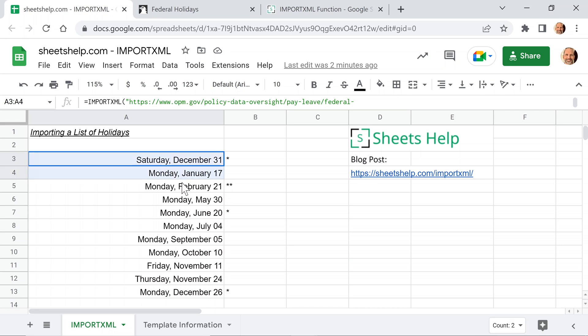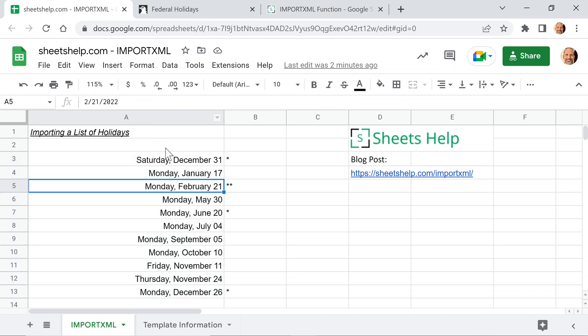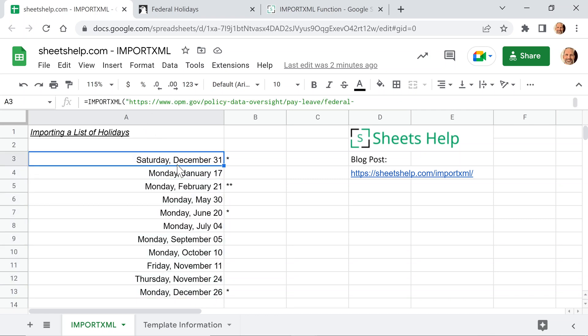So what we're doing here is we're going to go on the web and grab this list of federal holidays and bring it into the spreadsheet. This function lives in one cell, but it can write data down and to the right, so it builds this array from the result.